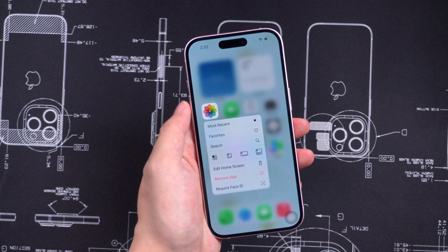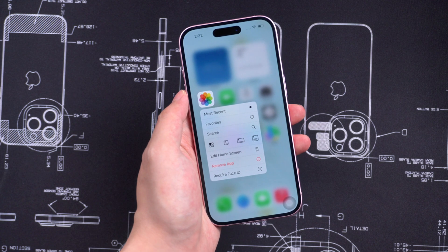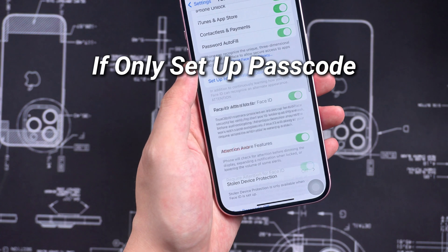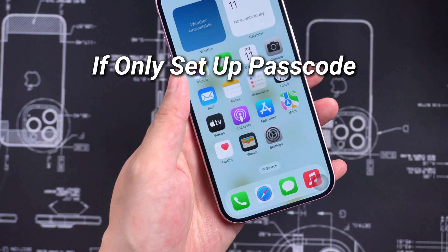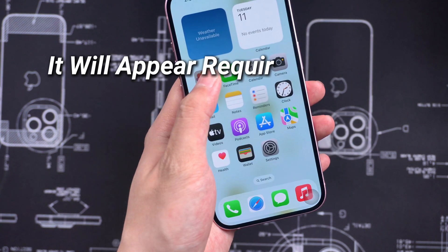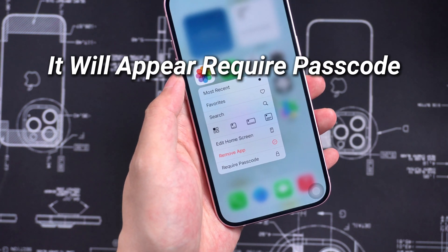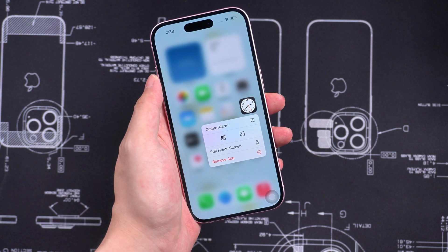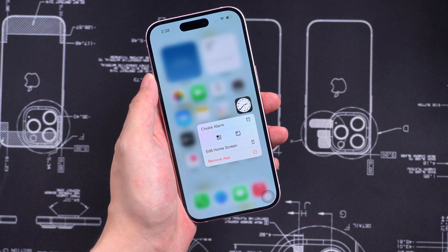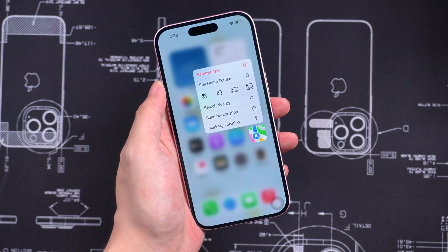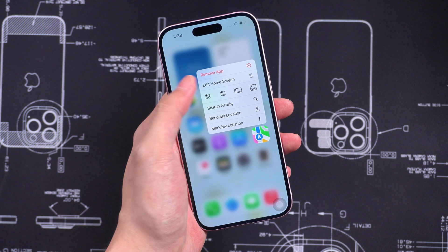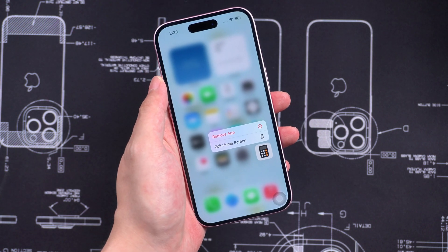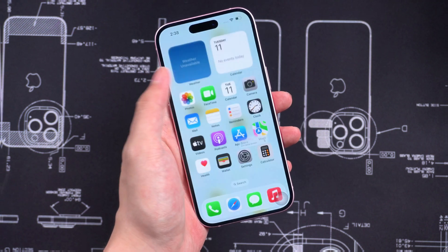Long press on the apps and the Require Face ID option will appear. If you just set up the passcode but don't set up Face ID, it will appear as the Require Passcode option. This feature is not available for innocuous apps like Maps, Clock, Calculator, and Stocks, but almost every other app can be locked, including third-party apps.